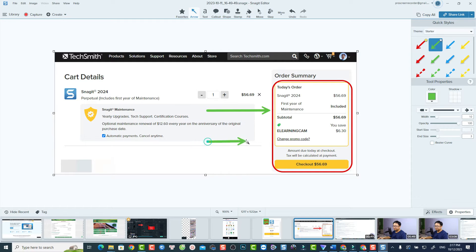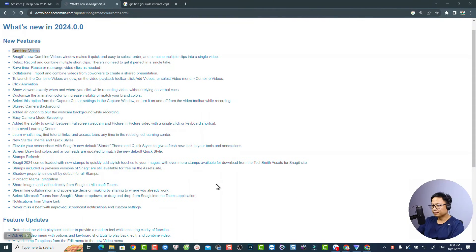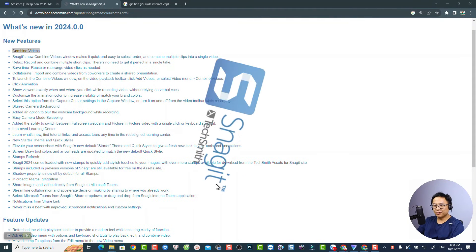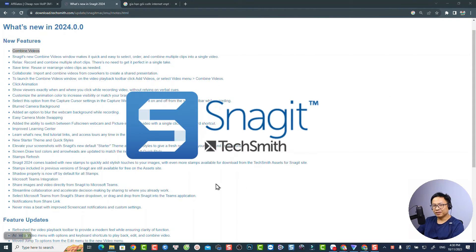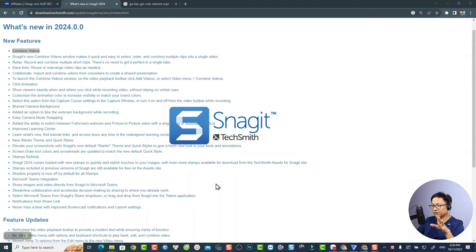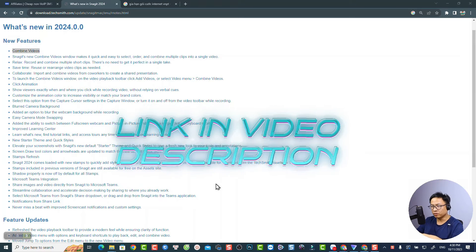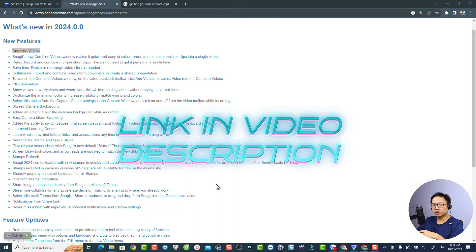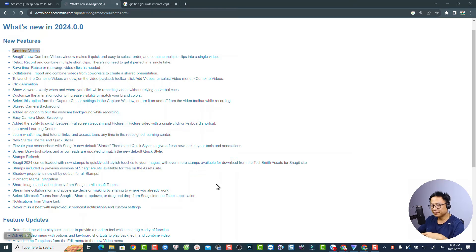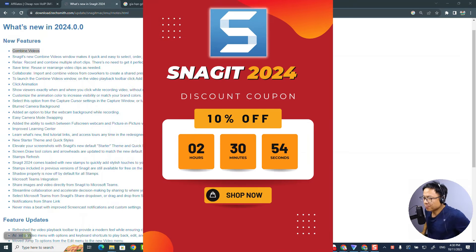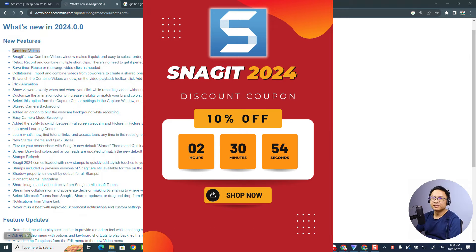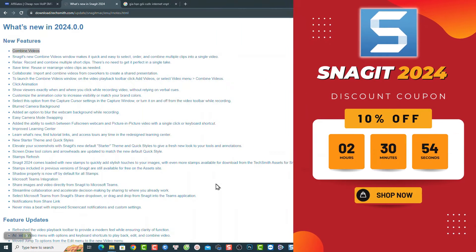In this video, I will walk you through all new features of Snagit 2024, latest version of this screen capture software. If you want to try the software, find the download link in my video description. And don't forget to use my 10% discount coupon code to save your money when you buy a license.